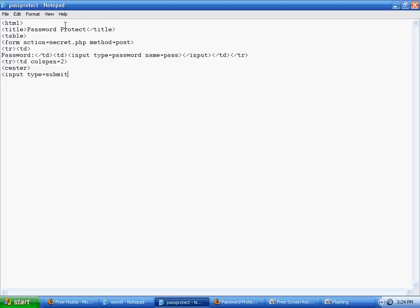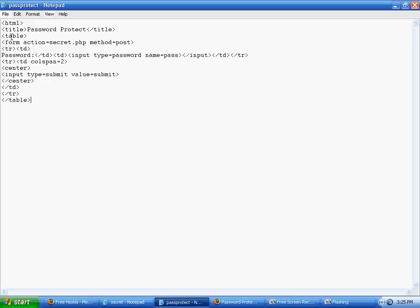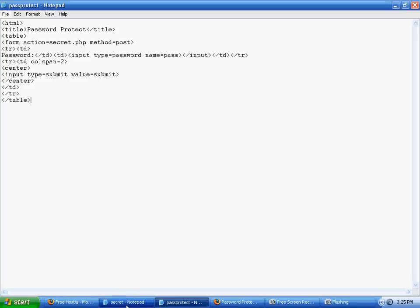So input type equals submit, and then value equals submit, or you could say, you know, enter password, whatever you like. And then we're just going to close everything, and I think that should work. All right, so let's save that.